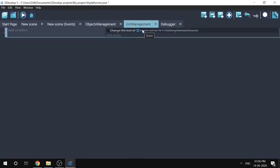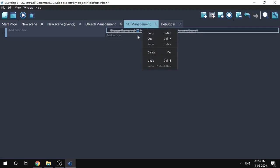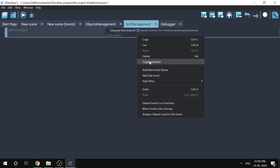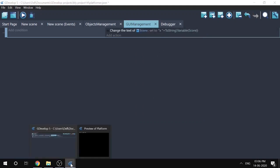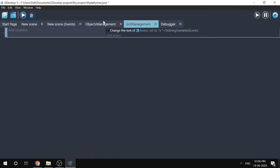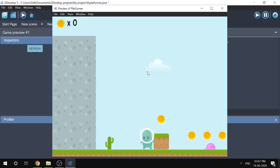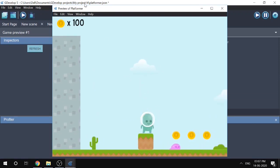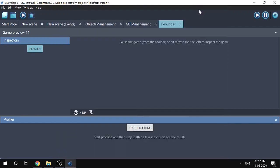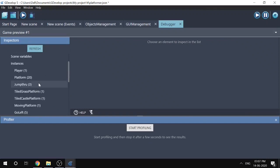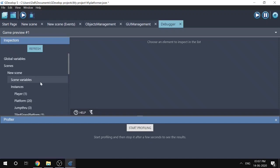Going to GUI management events, we can see the event was disabled. That's how we find the problem using the debugger. Now I toggle it back to enabled and launch the preview again. Collecting a coin now updates the score correctly. This is how we use the debugger — we can inspect all objects and variables in our game.